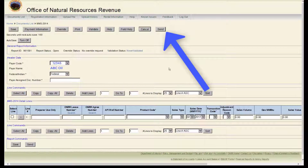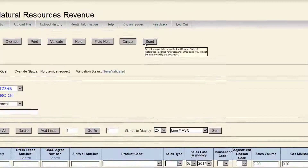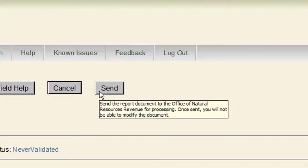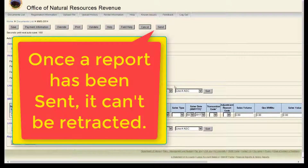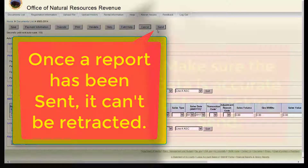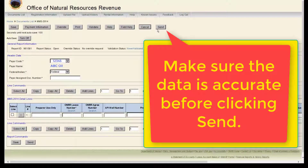The last button is Send. Click this button only after you have saved, validated, and corrected any fatal errors and reviewed any warning errors on your 2014. This will send the 2014 to Honor. Once a report has been sent, it can't be retracted, so make sure the data is accurate before clicking Send.